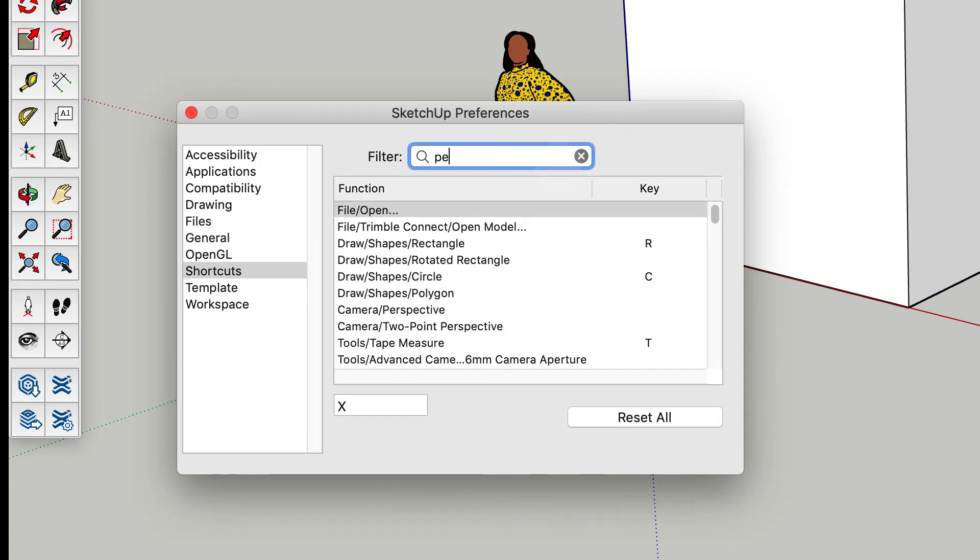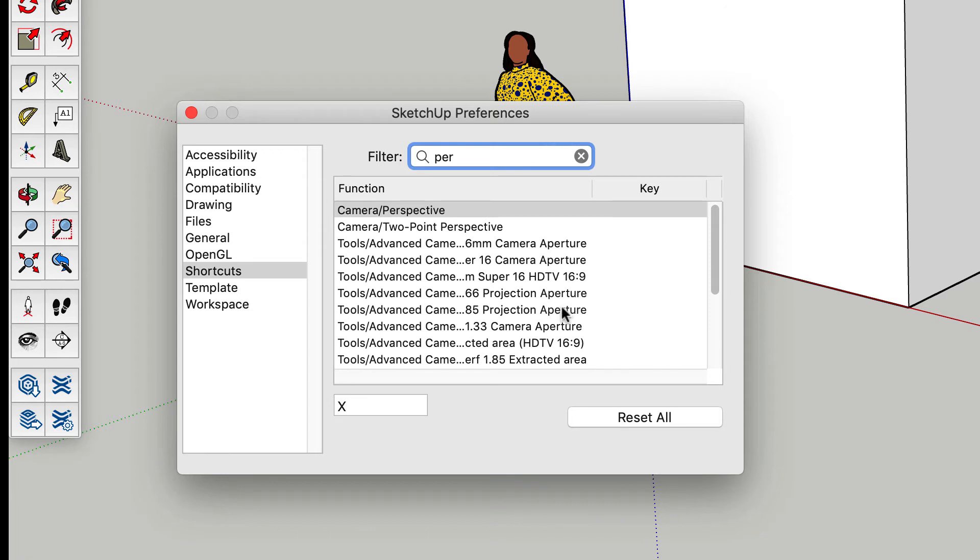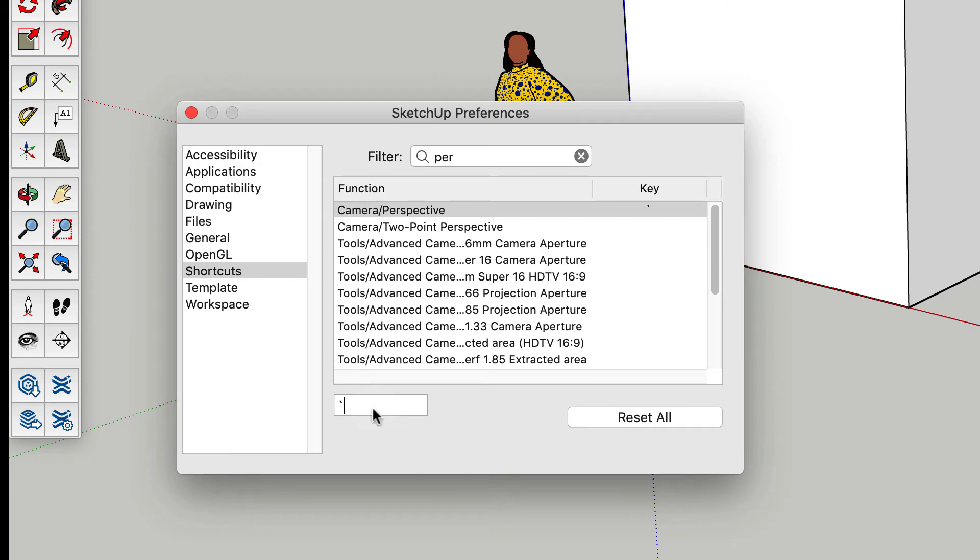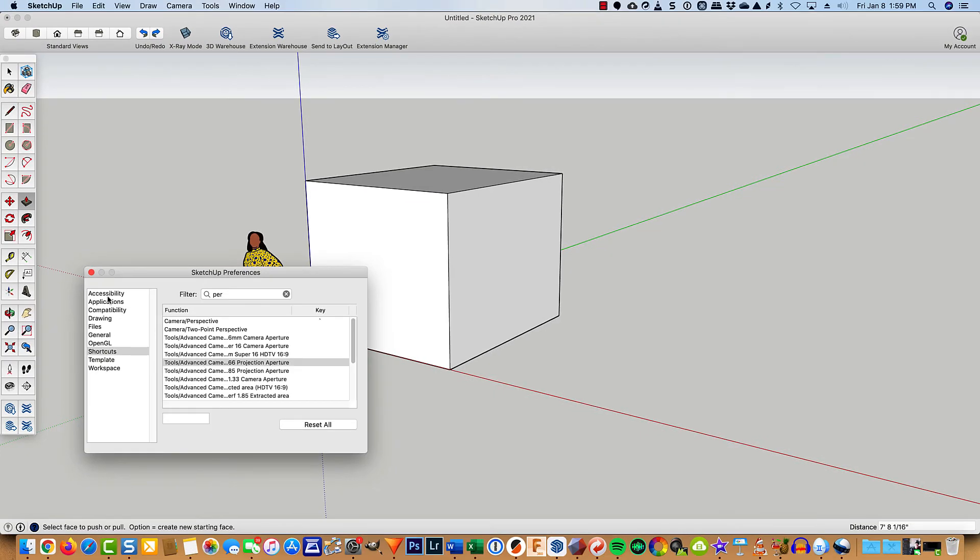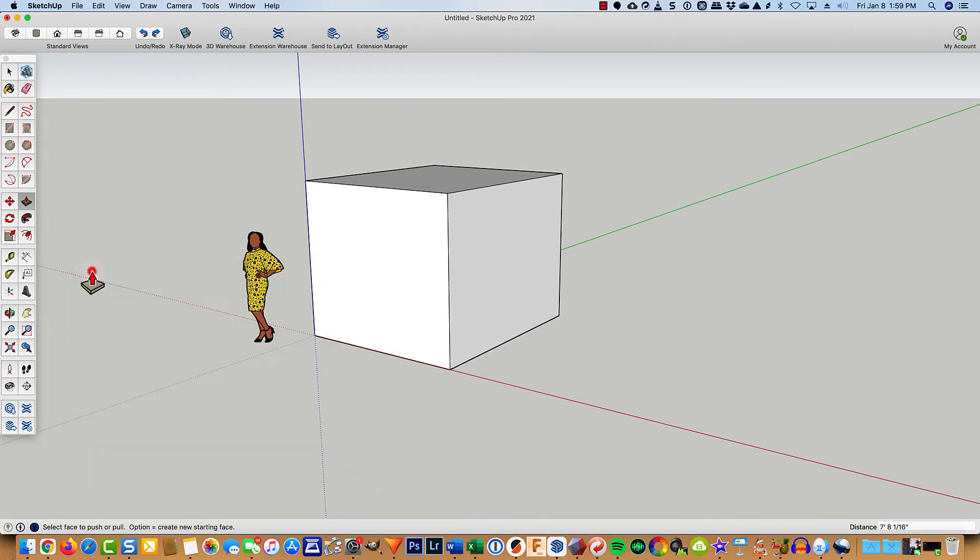And then the other one I do is perspective. And so for camera perspective, I use this little key up at the top that I never use for anything else. Some kind of language symbols. I'll go ahead and have those there.